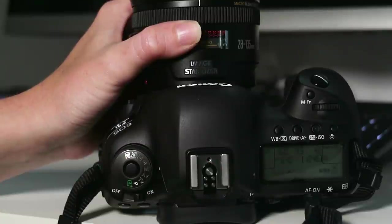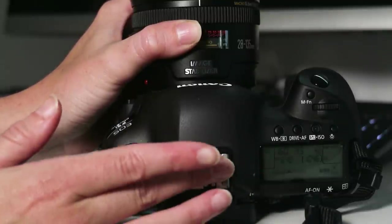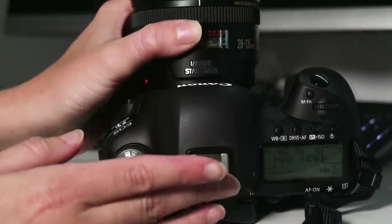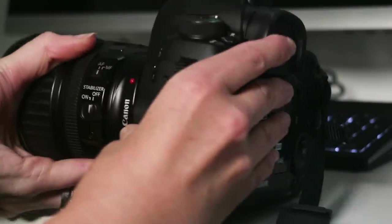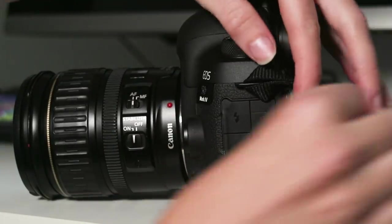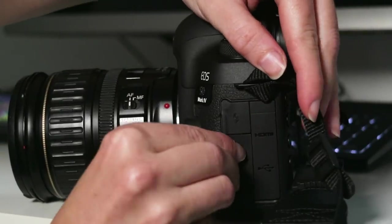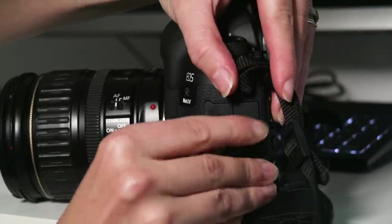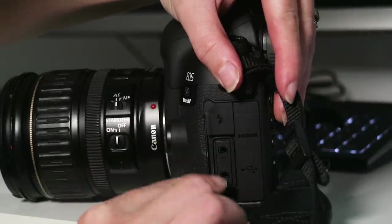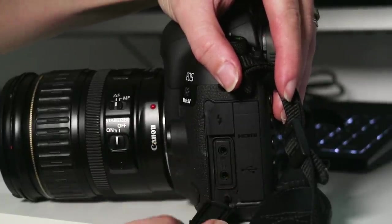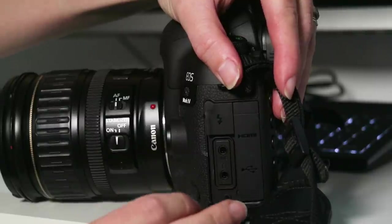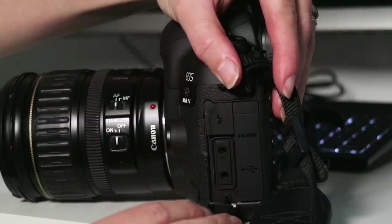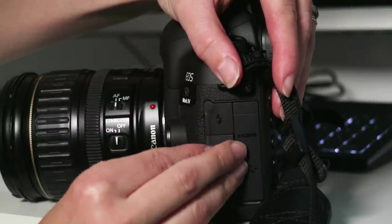Also up at the top there's a shoe mount so if you want to connect an external mic here like a shotgun mic you can then connect it here at this mic input and there's also a headphone jack so you can actually monitor the sound which the previous versions of the Mark series did not have.